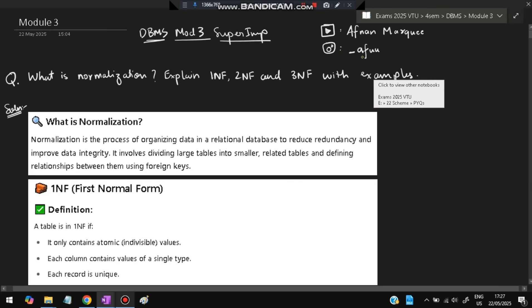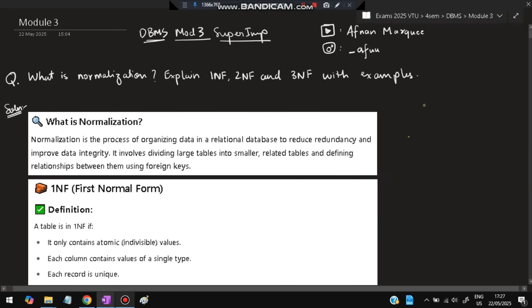Hello everyone, today in this video we will be discussing Module 3 of DBMS super important questions. These are taken from previous papers — don't miss any of these questions. Before starting, please do like and subscribe; it helps to make more videos like this. If you have any questions, you can DM on Instagram.